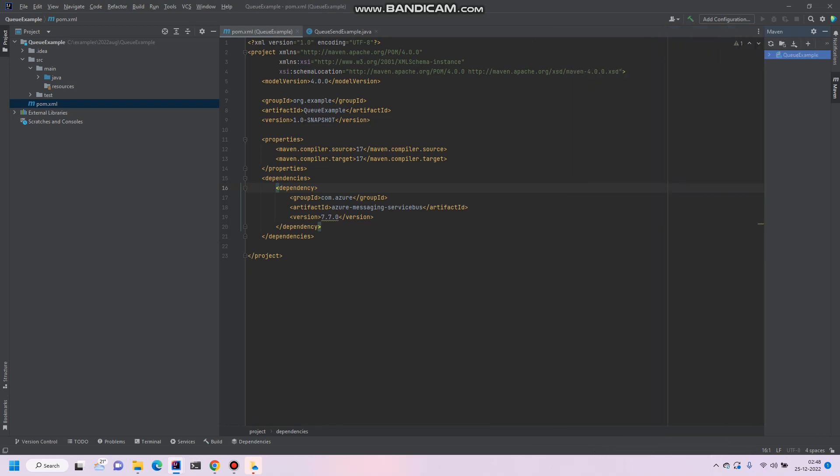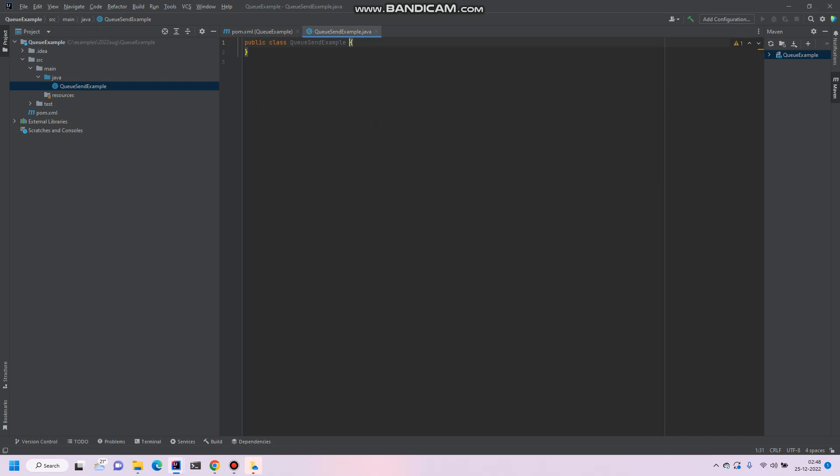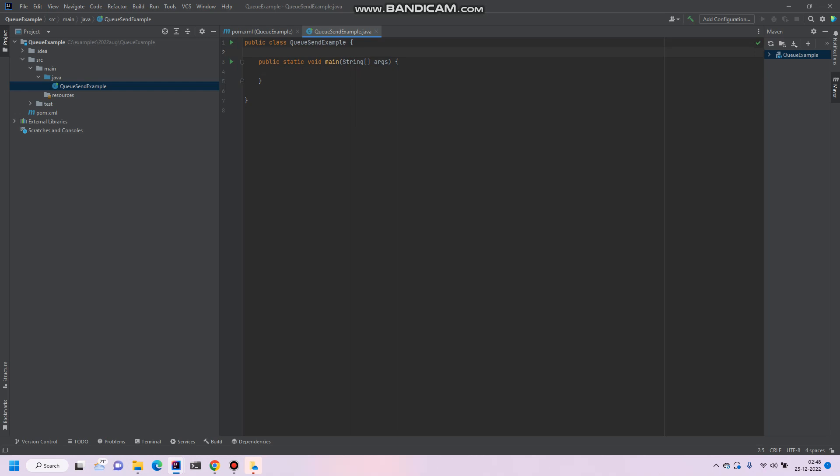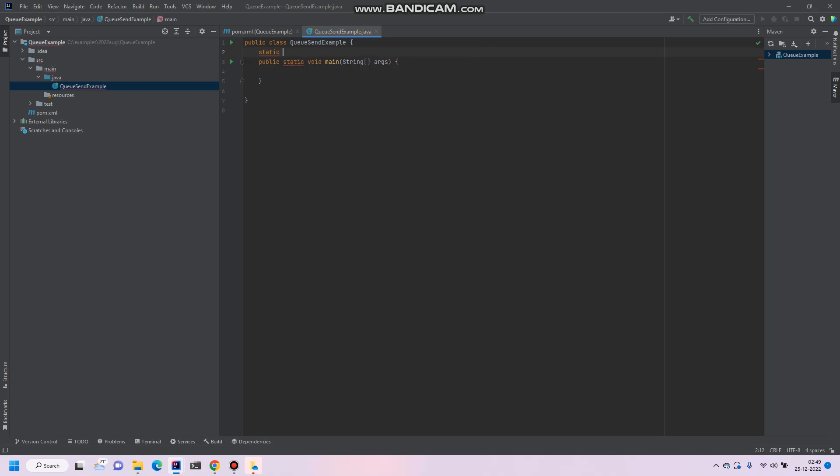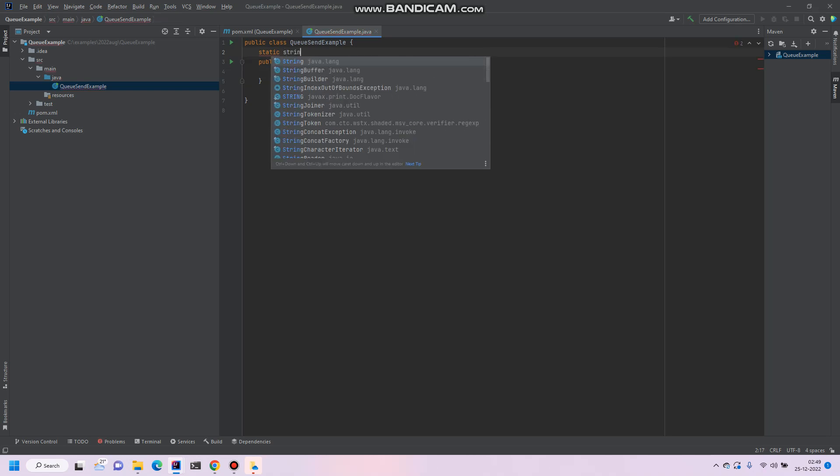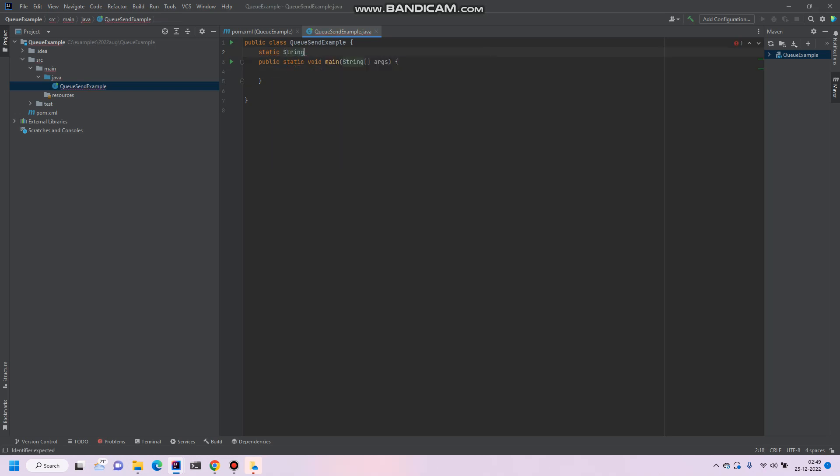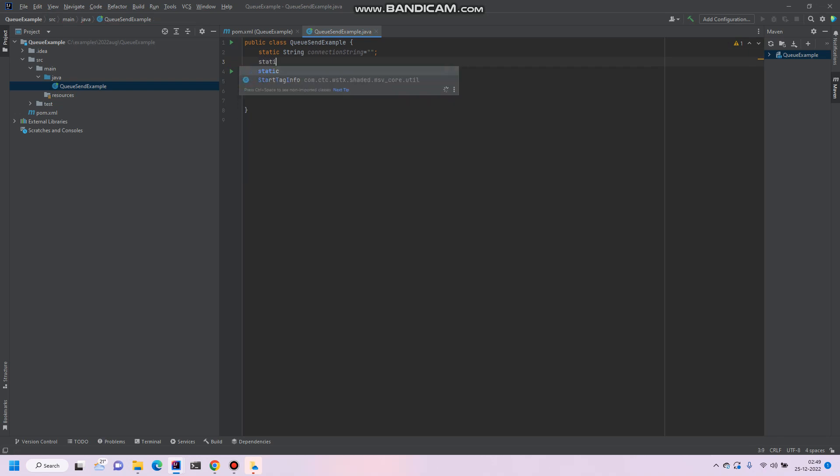Okay, so in the queue test, go to queue example. Let's just send examples. So first of all, let's create a main method. And before that we'll require two things. First of all, the connection string for Azure. So just create a static variable, static string, and then the connection string. So I'll show you how to get it. And then we require a queue name.